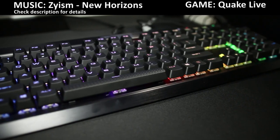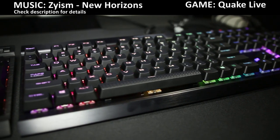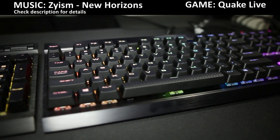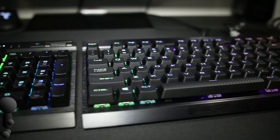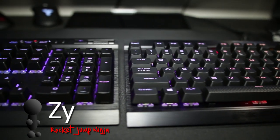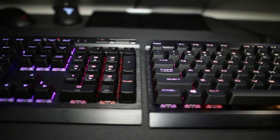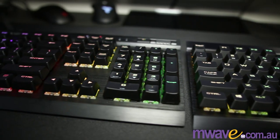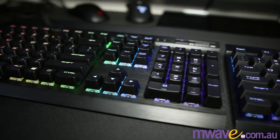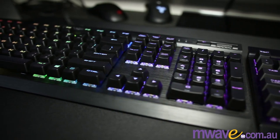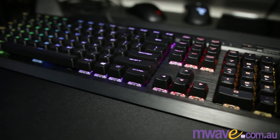I recently reviewed the Corsair Strafe RGB with the Cherry MX Silent Switches and I really liked it. And now this is the K70 Rapid Fire with the Cherry MX Speed Switches, and also the K70 Lux with the Cherry MX Red. Hi, my name is Zai, long time gamer and a big fan of Corsair boards.